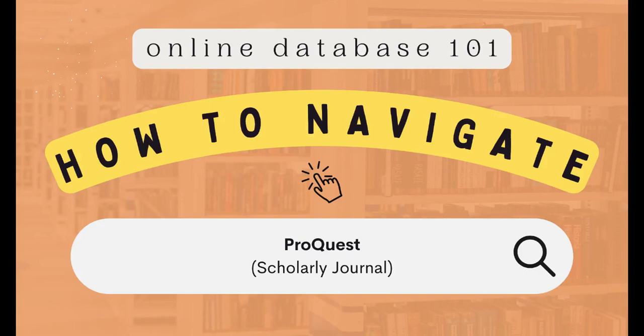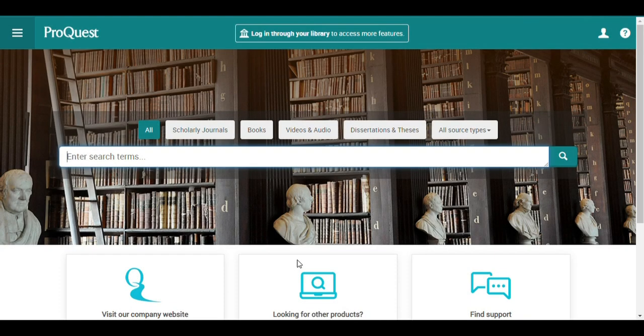Welcome to Online Database 101. This is how you can navigate ProQuest Journals. ProQuest is available for guests, but you can also log in through your library for more features.